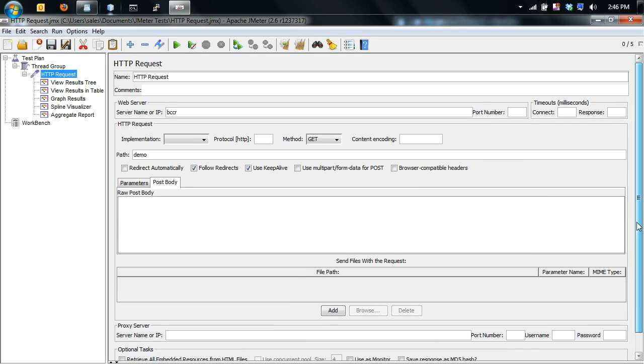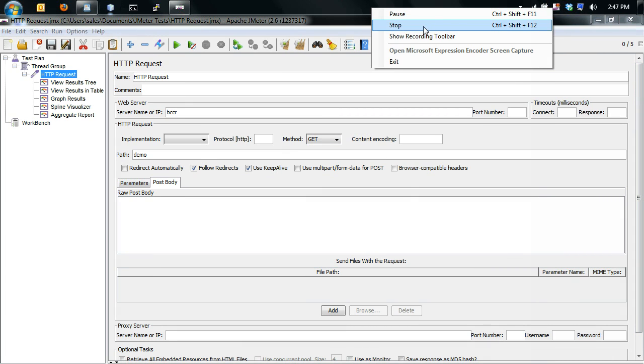So yeah, that's a basic overview of how JMeter operates. So hope this helped you out. We'll see you next time.